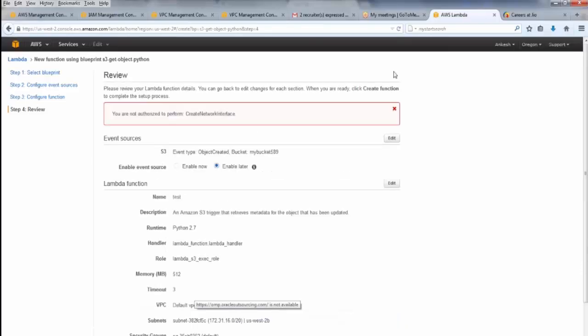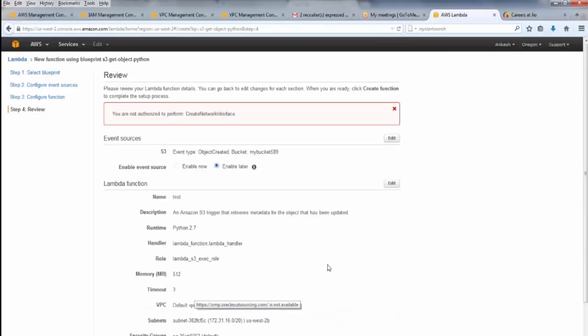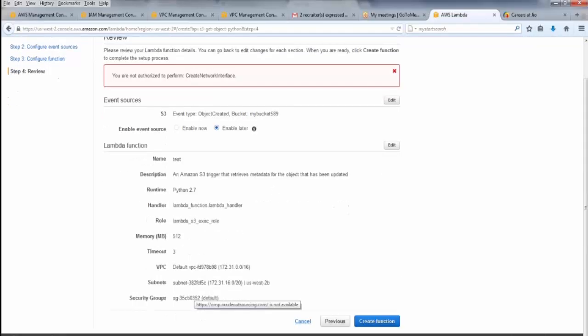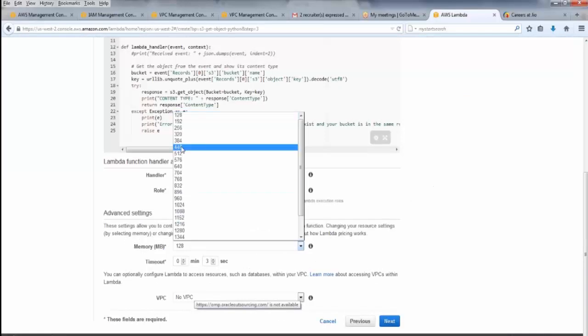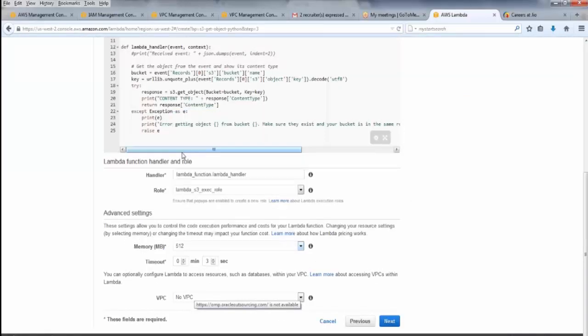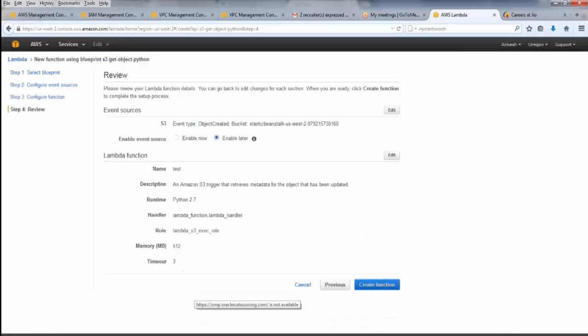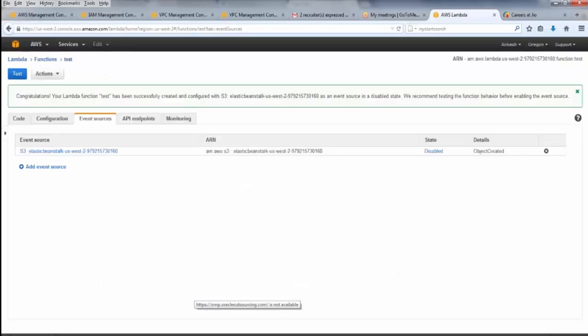We click to create a function. So, I am not authorized to perform create a network interface. Okay, so I cannot create a VPC. This was, I selected 512, right? Yeah, so I will create not in VPC. This is one more thing: don't create a VPC unless you are very sure you are going to use it, because after some time, it will be chargeable to you.